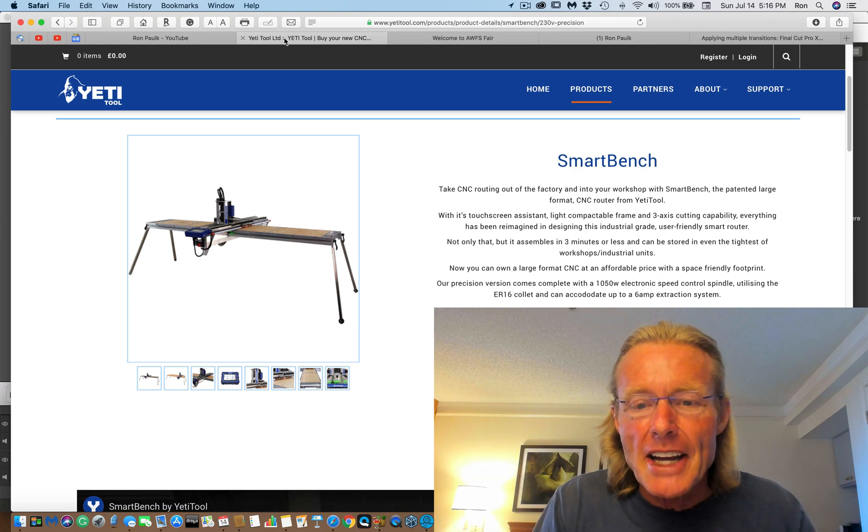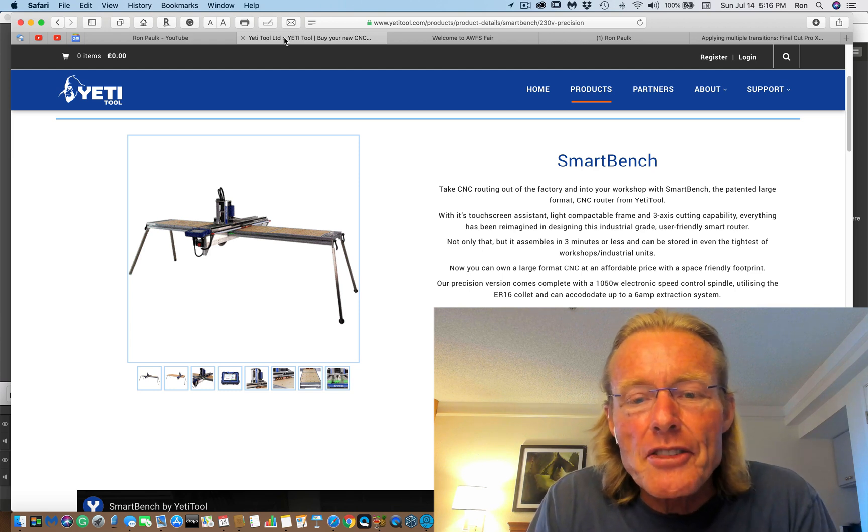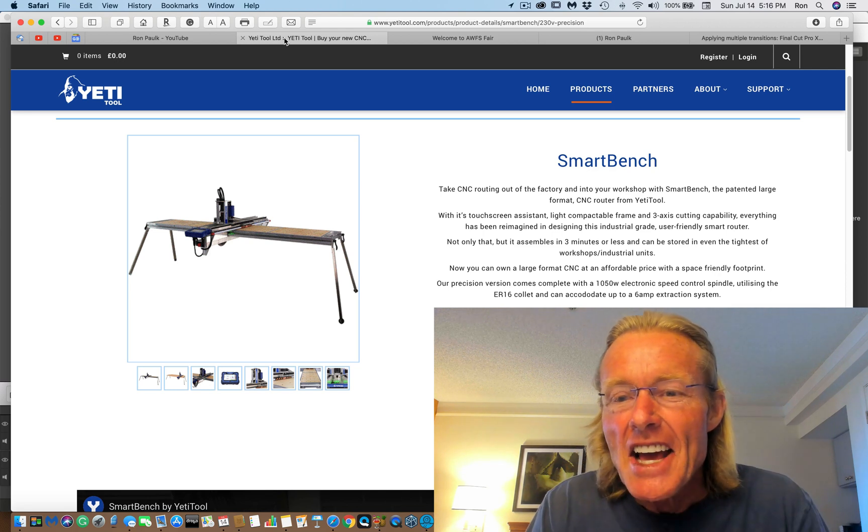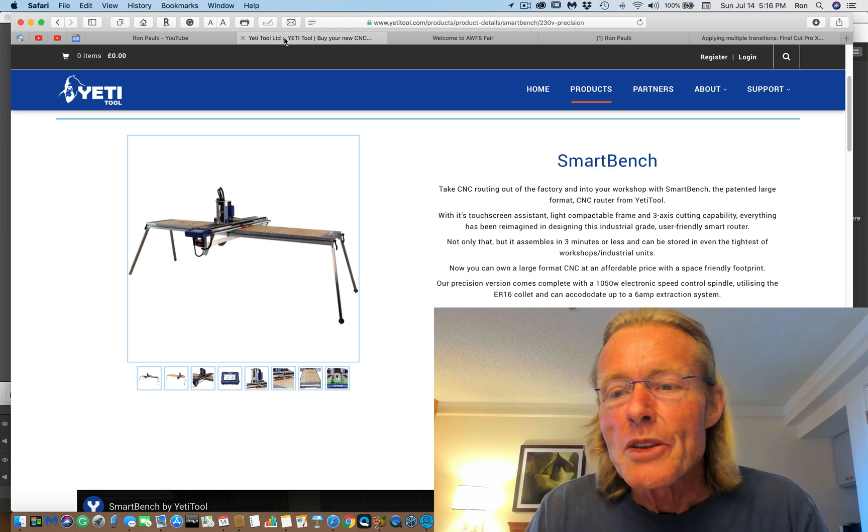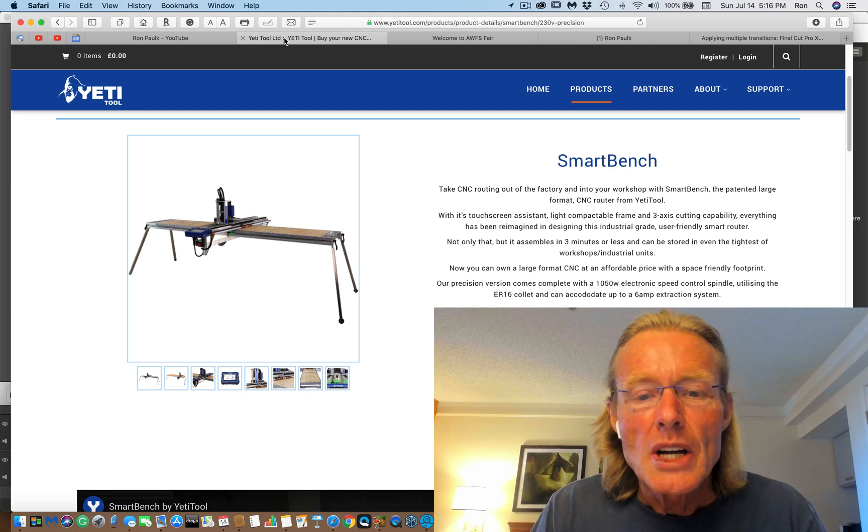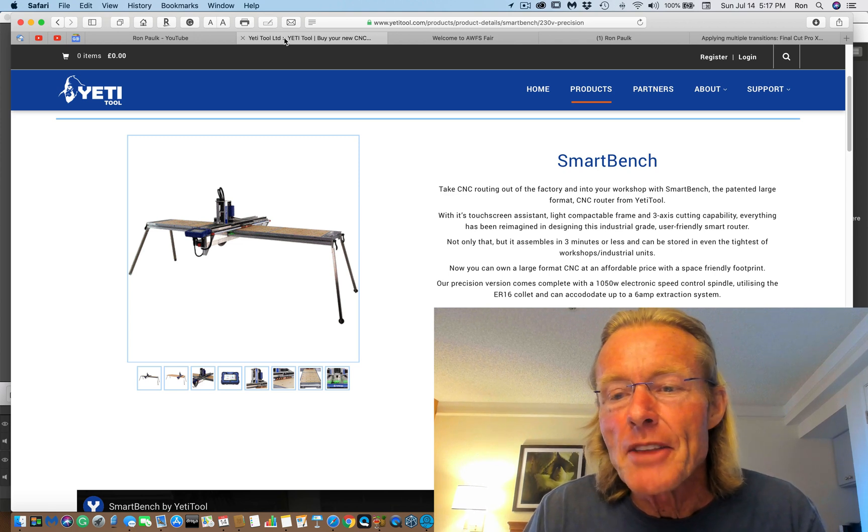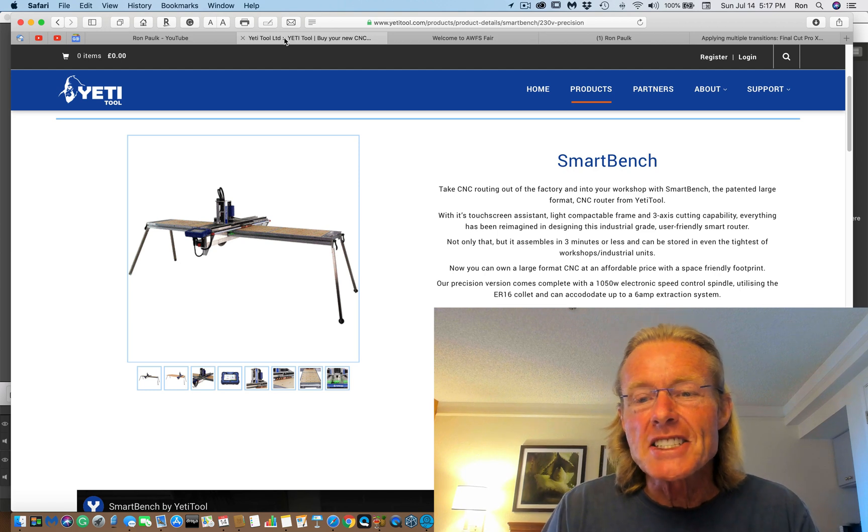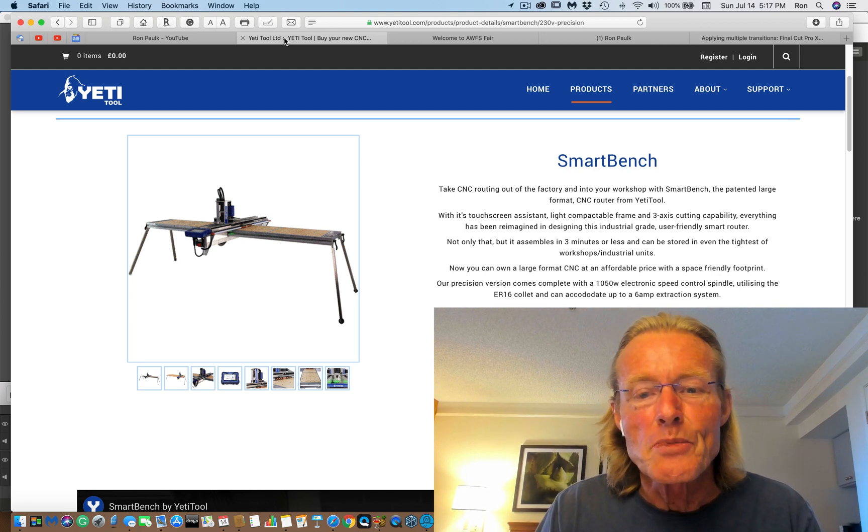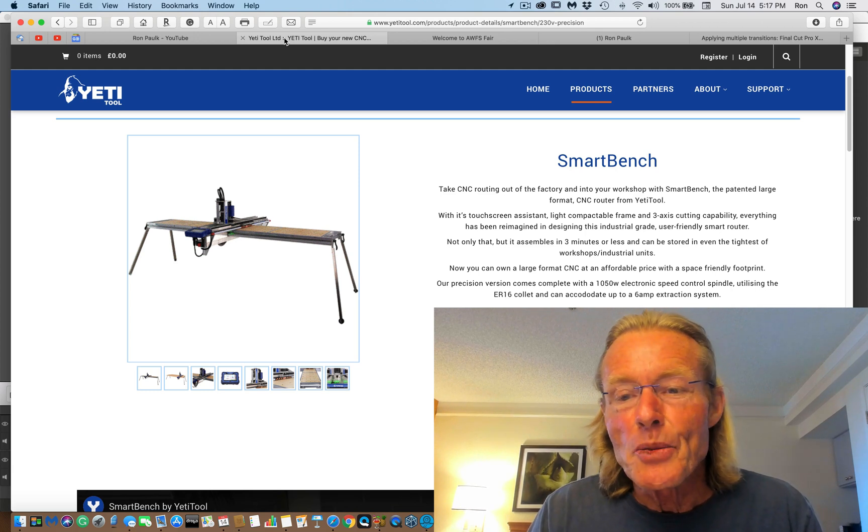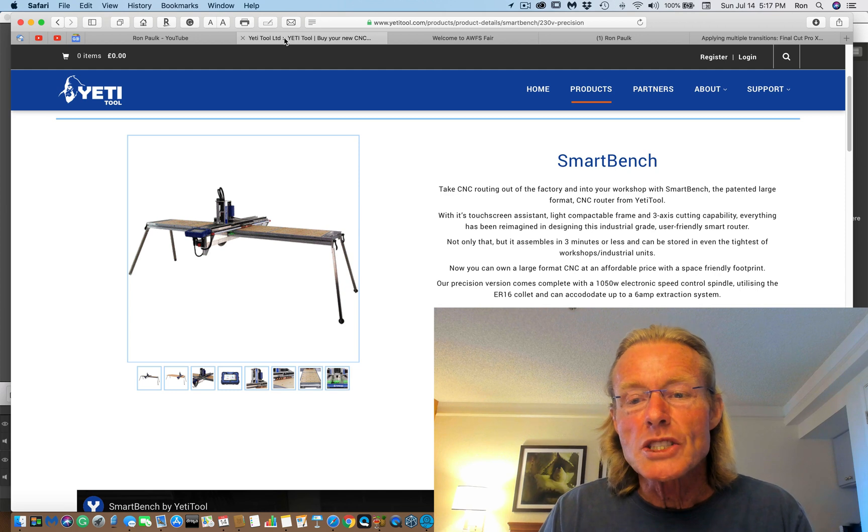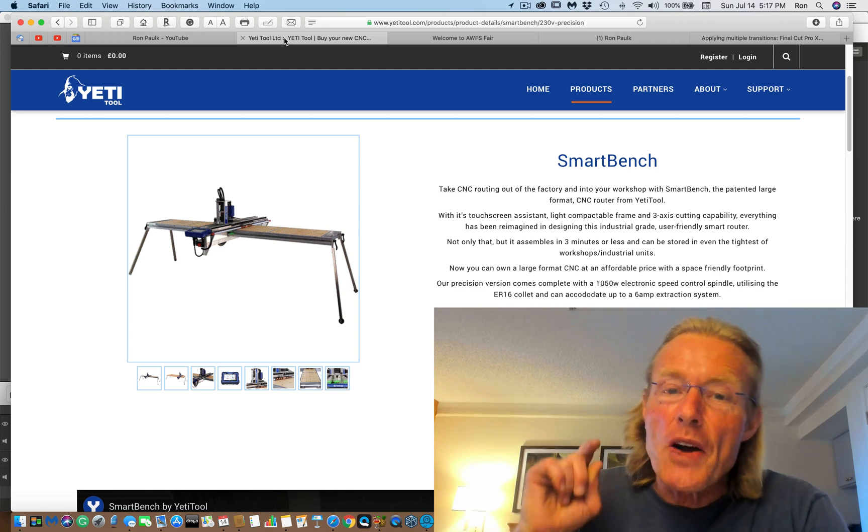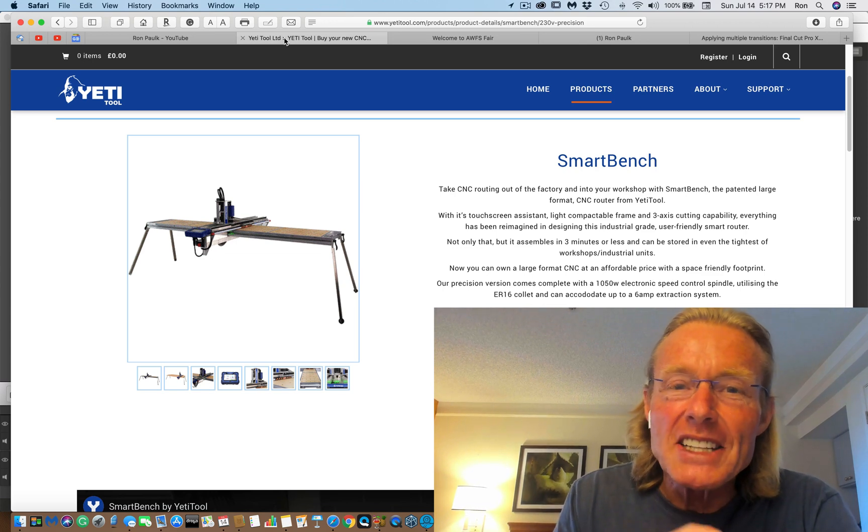When I'm doing my custom work, I do it on site. So what do they say about this thing? CNC routing out of the factory into your workshop. I like it, music to my ears. With the SmartBench, the patented large format CNC router from Yeti Tool, with its touchscreen assistant, light compact frame, and three-axis cutting capacity, everything has been reimagined in designing this industrial grade, user-friendly smart router. Not only that, but it assembles in three minutes or less and can be stored in even the tightest workshops or industrial units.